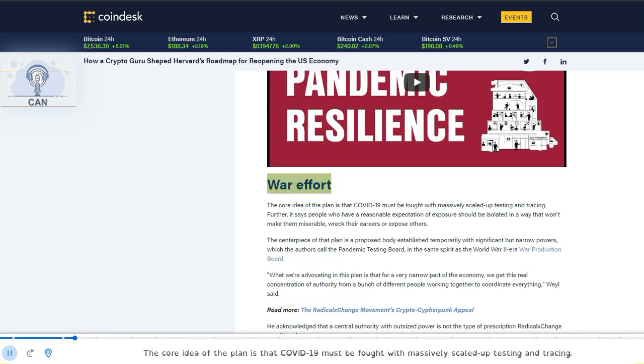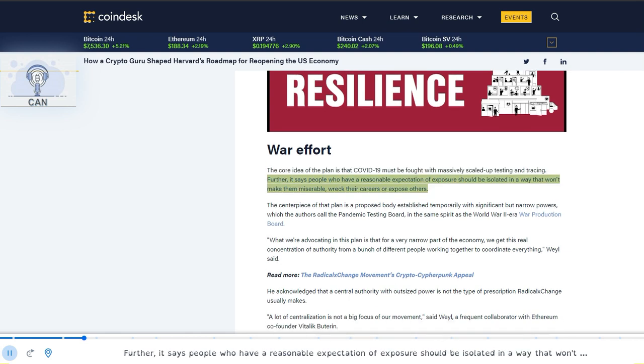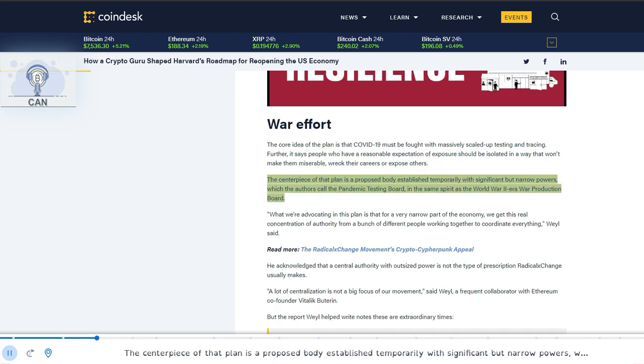The core idea of the plan is that COVID-19 must be fought with massively scaled up testing and tracing. Further, it says people who have a reasonable expectation of exposure should be isolated in a way that won't make them miserable, wreck their careers or expose others. The centerpiece of that plan is a proposed body established temporarily with significant but narrow powers, which the authors call the Pandemic Testing Board, in the same spirit as the World War II-era War Production Board.